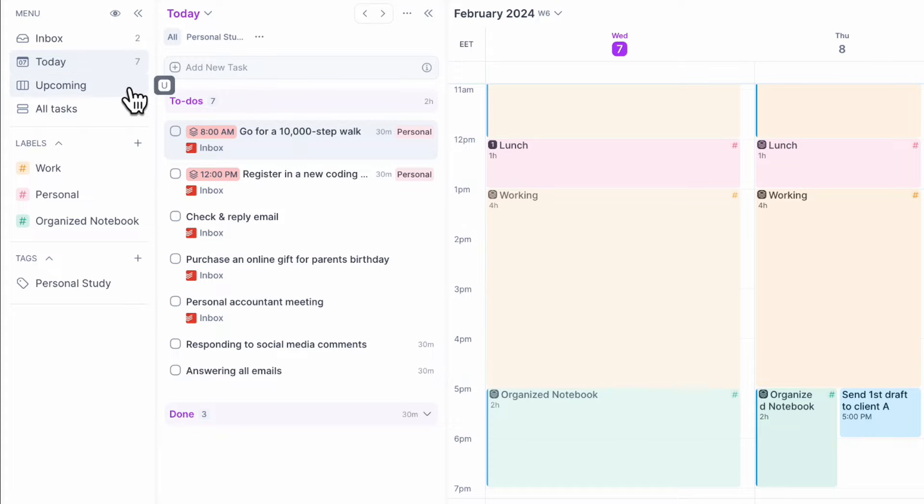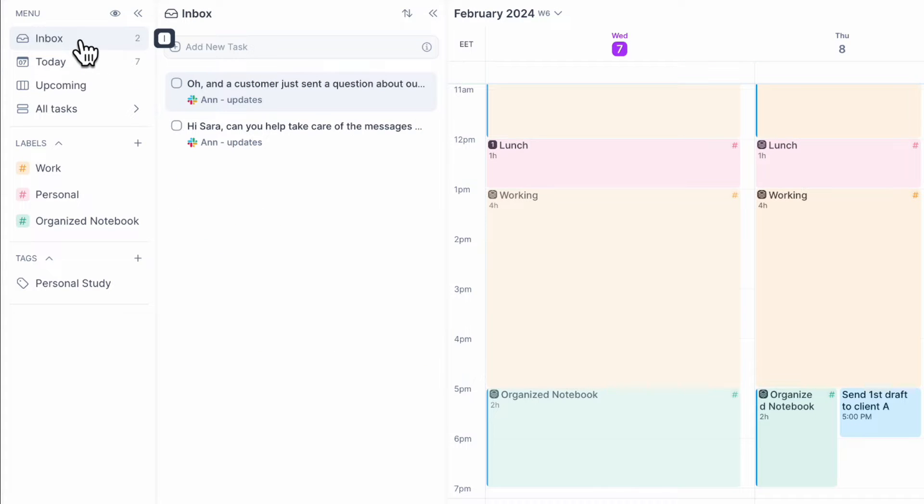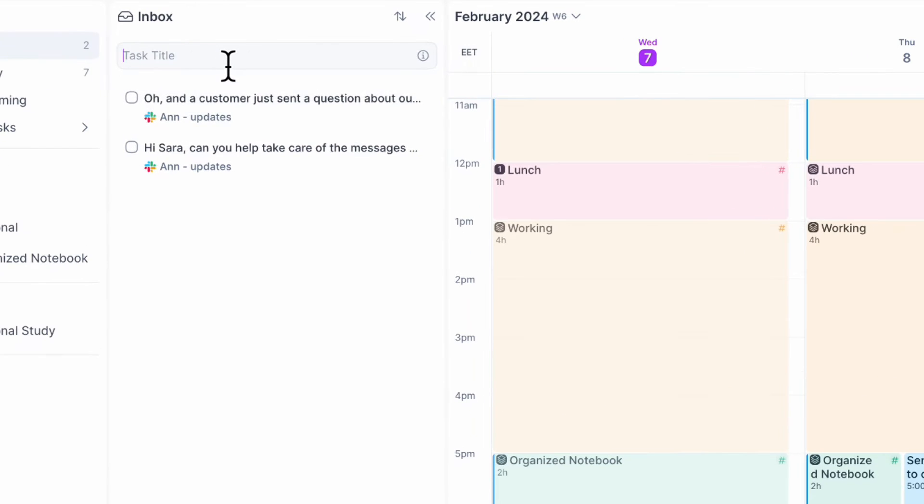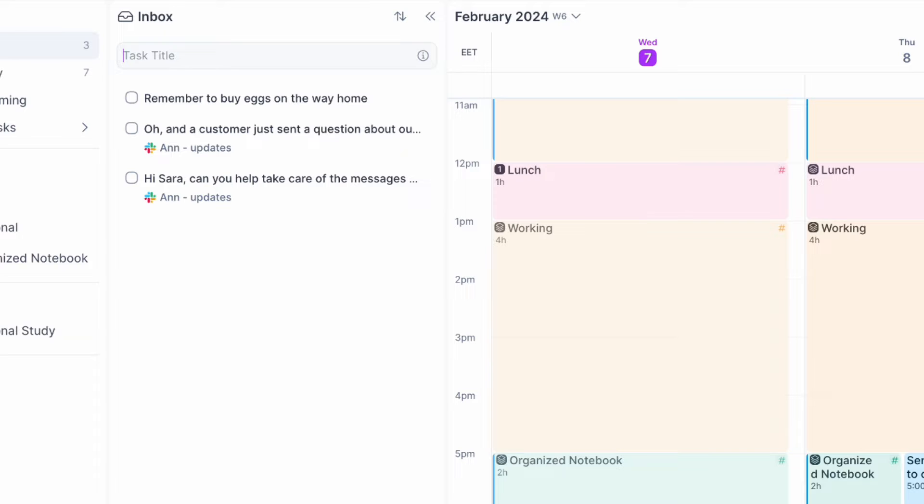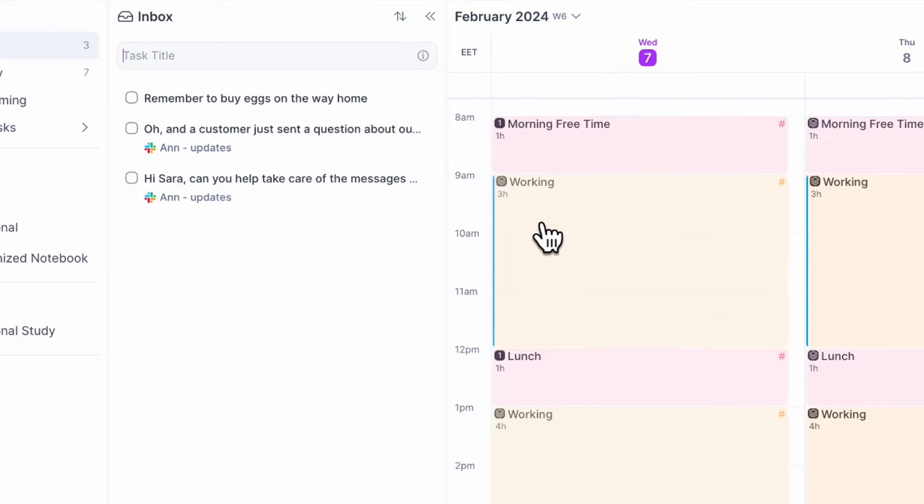The basic thing you need to know is that you can go to your inbox and here you can keep adding tasks. So let's say that I need to remember to buy eggs on the way home. I can type enter and easily I can just move these into my time block.